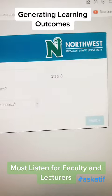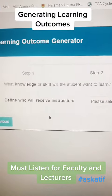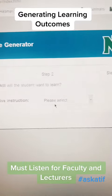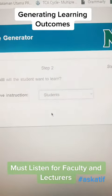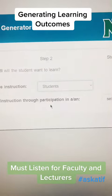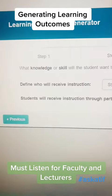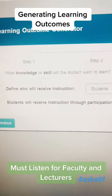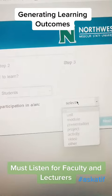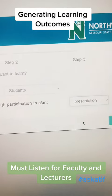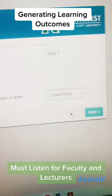Once you start, you're going to pick the option of what knowledge or skills the student will learn. We are basically picking our audience, which is the student. Then we are going to pick the second thing: students will receive instructions through participation in — for example, I am choosing presentation as my mode — and then I move on to the next part.